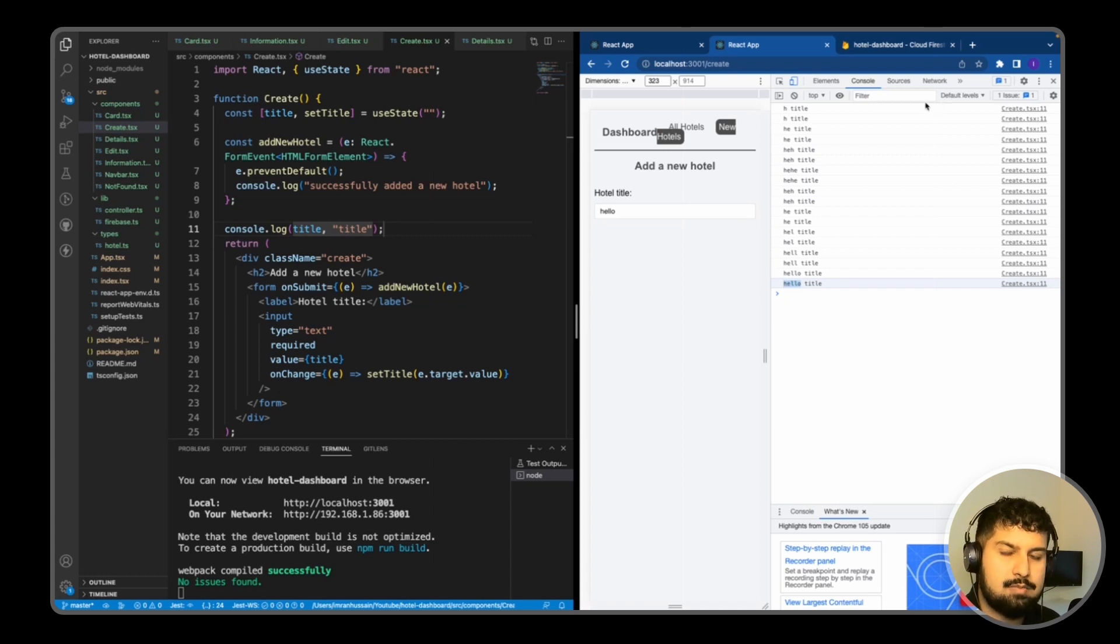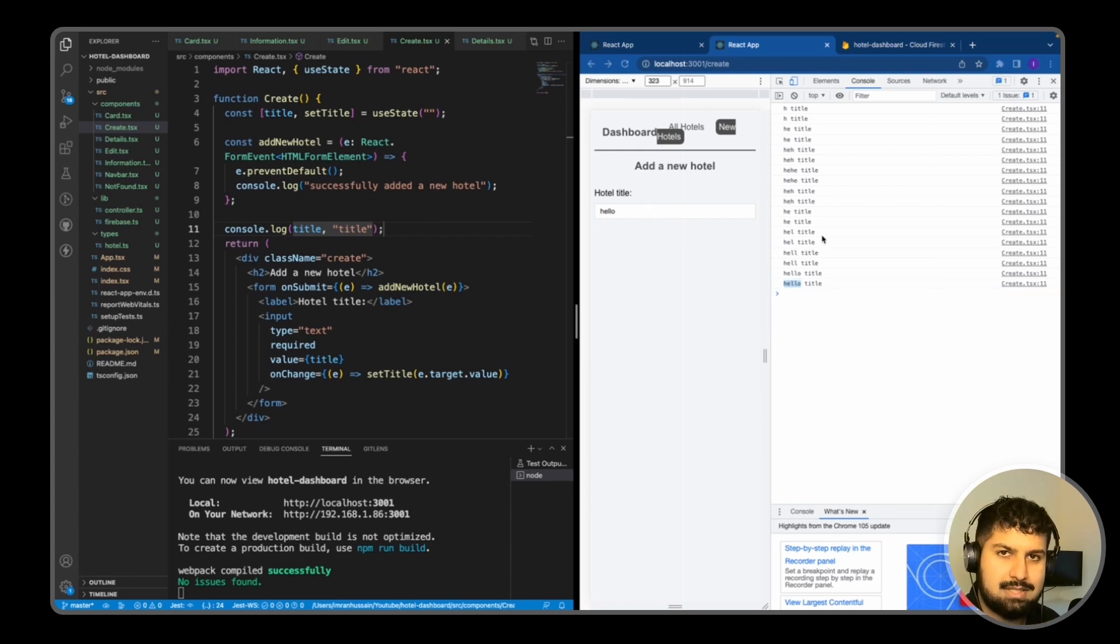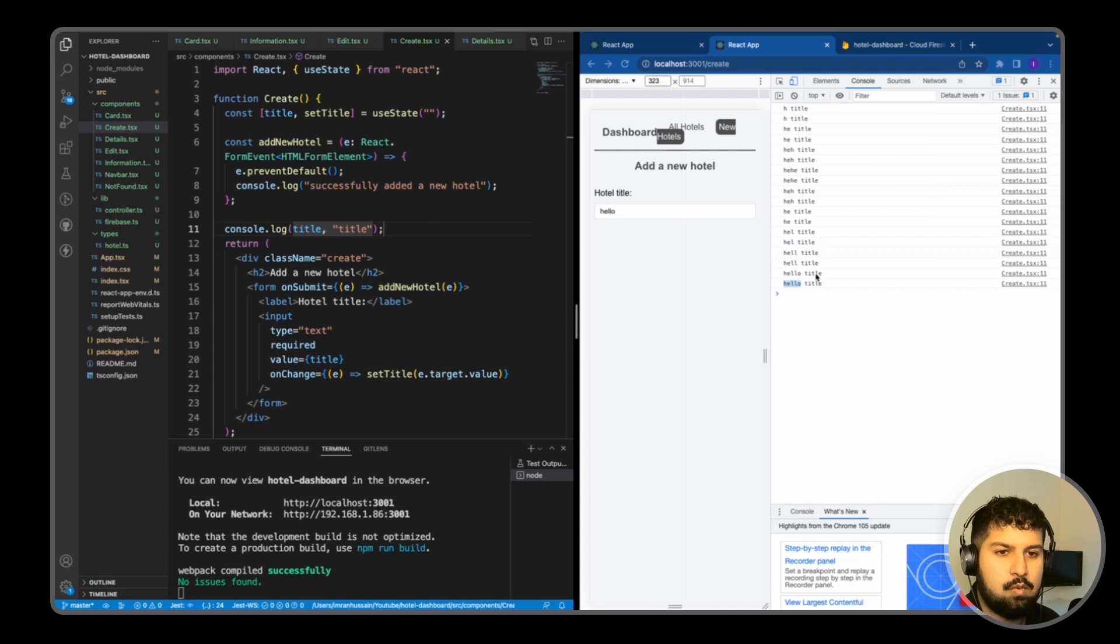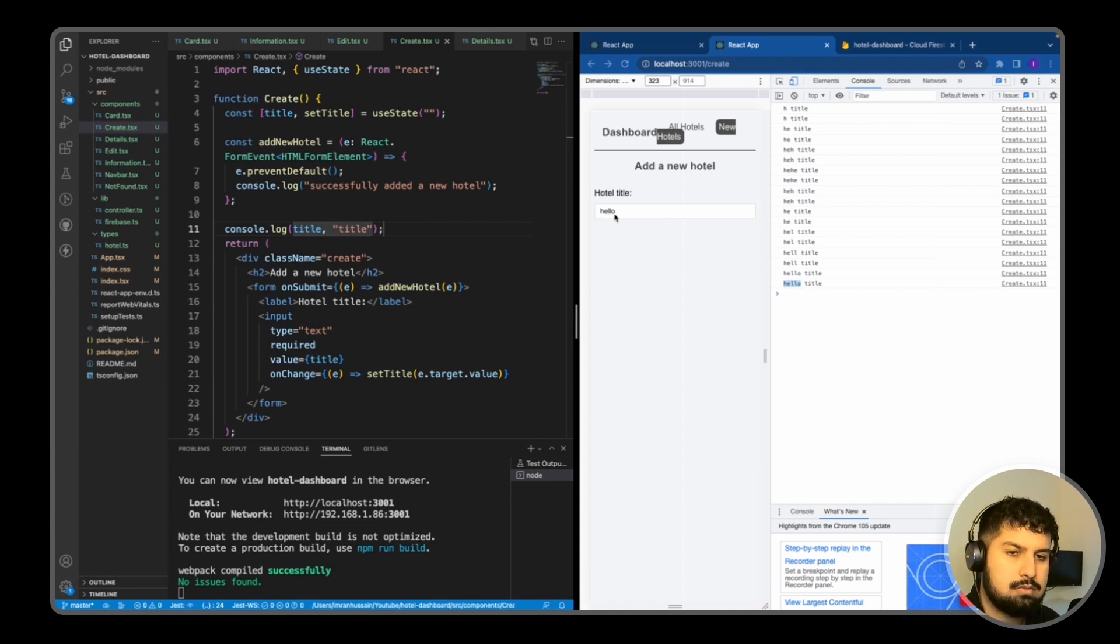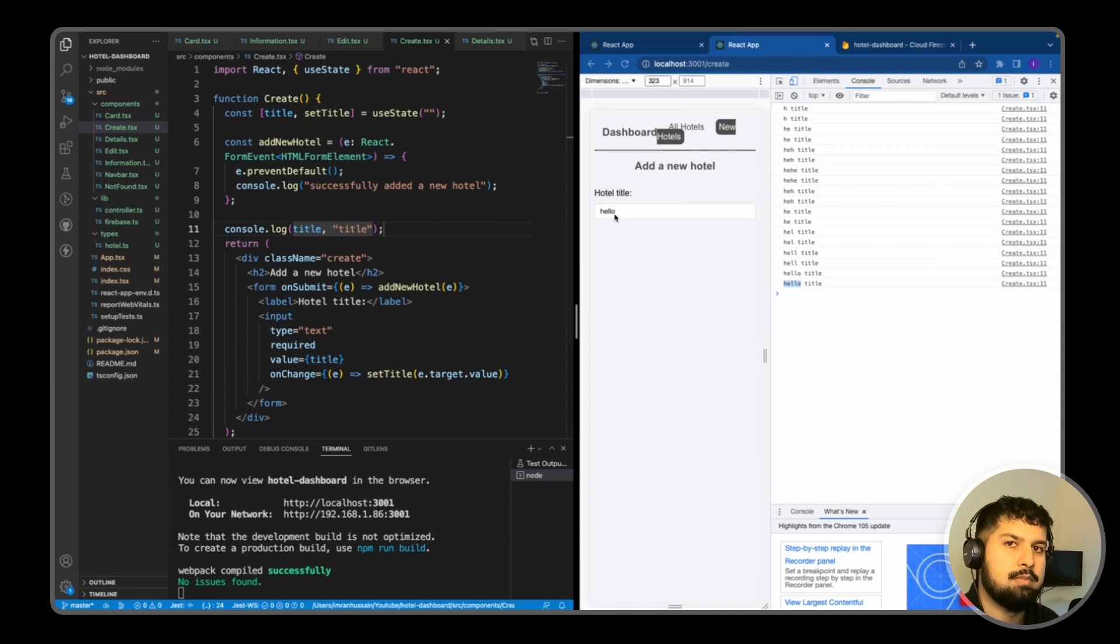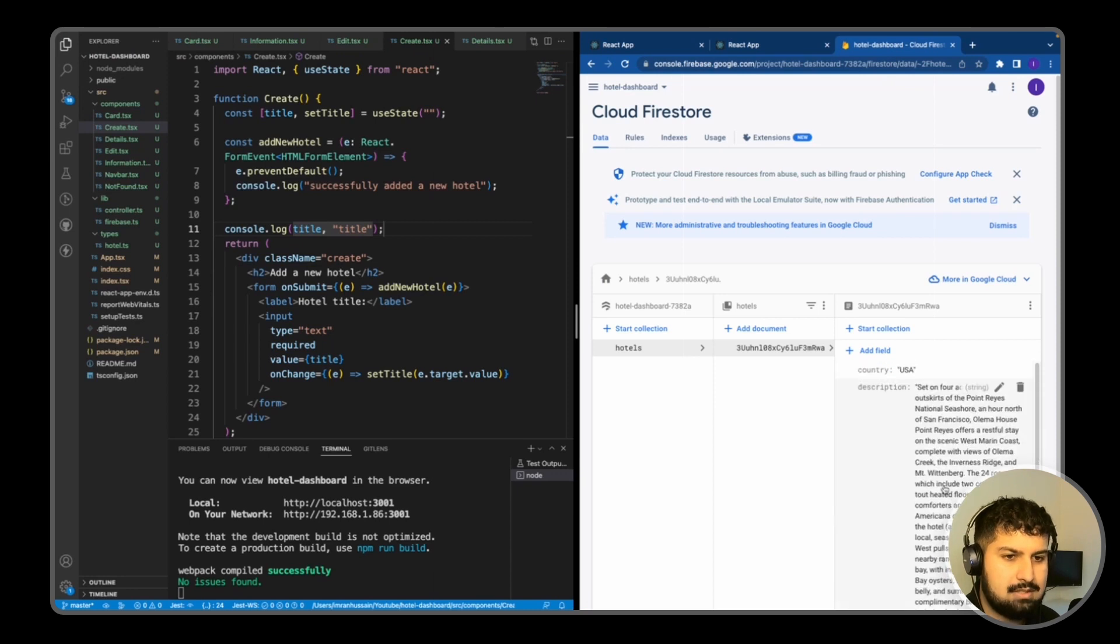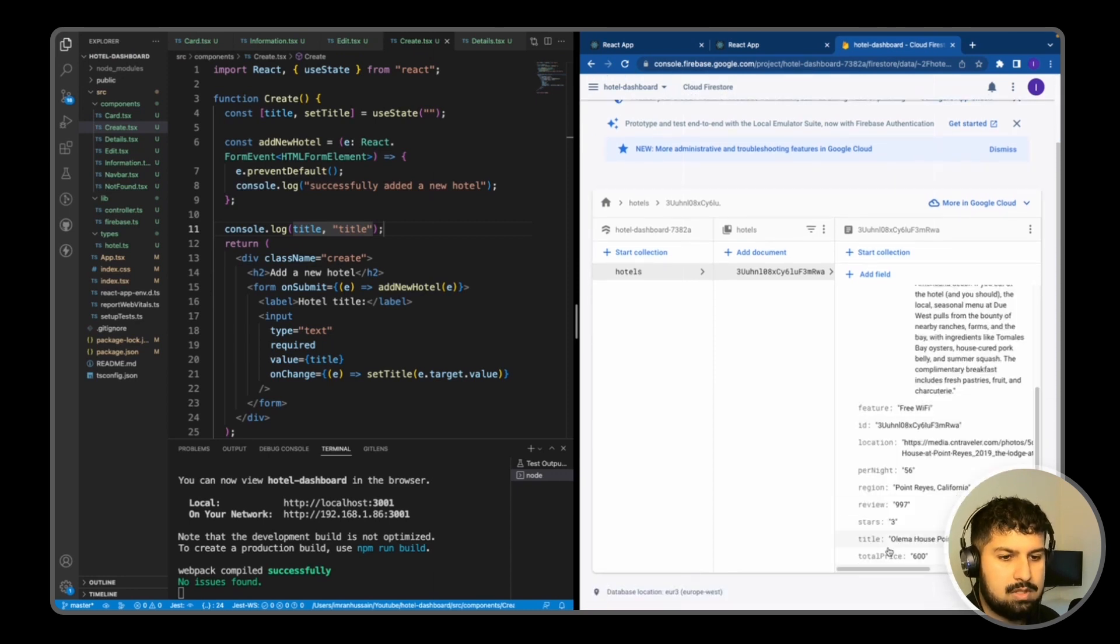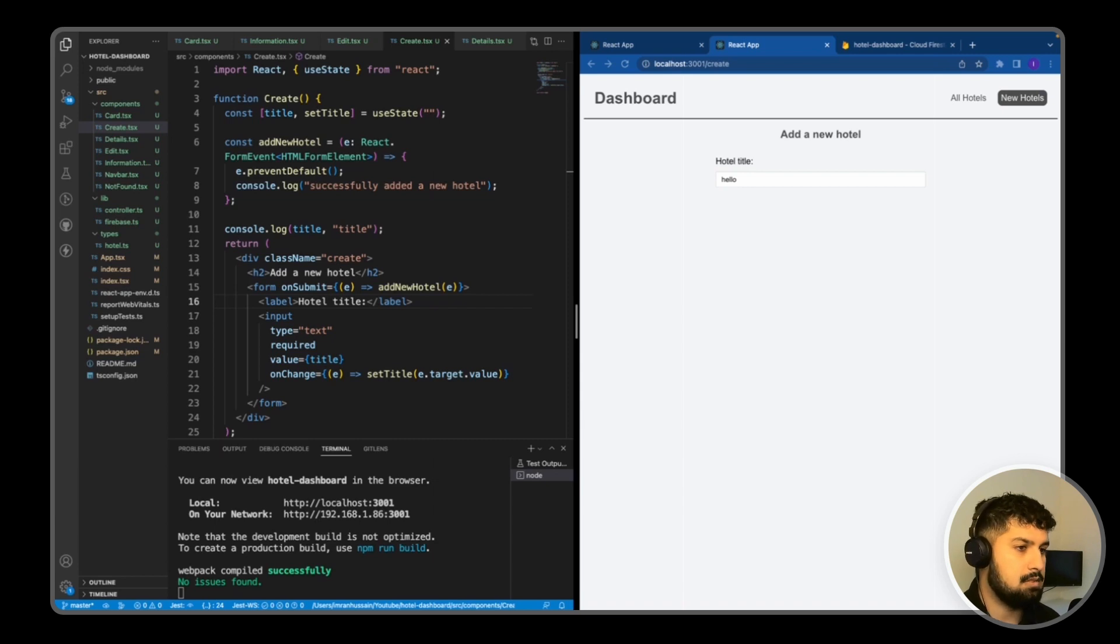Essentially what we want to do is send the data to a new document. Whatever is last seen—for example, in this case it will be 'hello'—we will send that text for the title into our new document. So if we go into our hotel dashboard, the title will then be 'hello'.